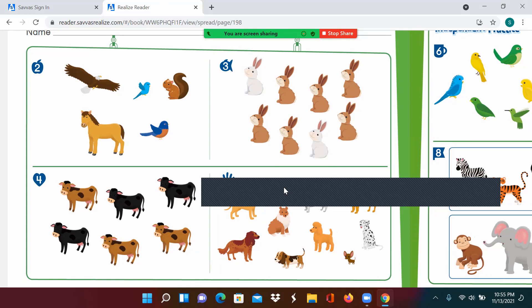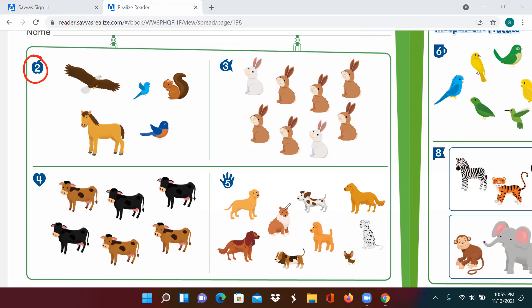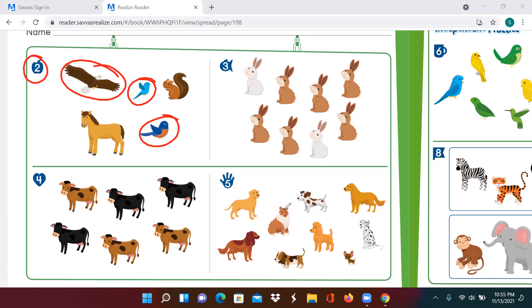Let's look at number two. What can most animals with wings do? They can fly. That is correct. I want you to draw a circle around the animals that have wings. Which animals have wings here? The eagle, this blue bird, and this bird right here — they all have wings. Now, mark an X on the animals that do not have wings. Does a horse have wings? No — put an X. And how about the squirrel? No, squirrels don't have wings either.